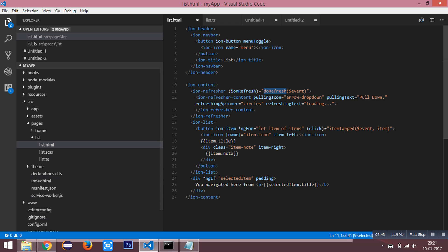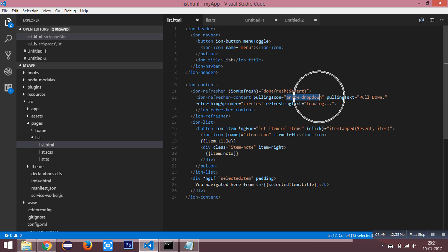And here are the attributes: pulling icon as arrow dropdown, pulling text as pull down, the spinner as circles, and the refreshing text.